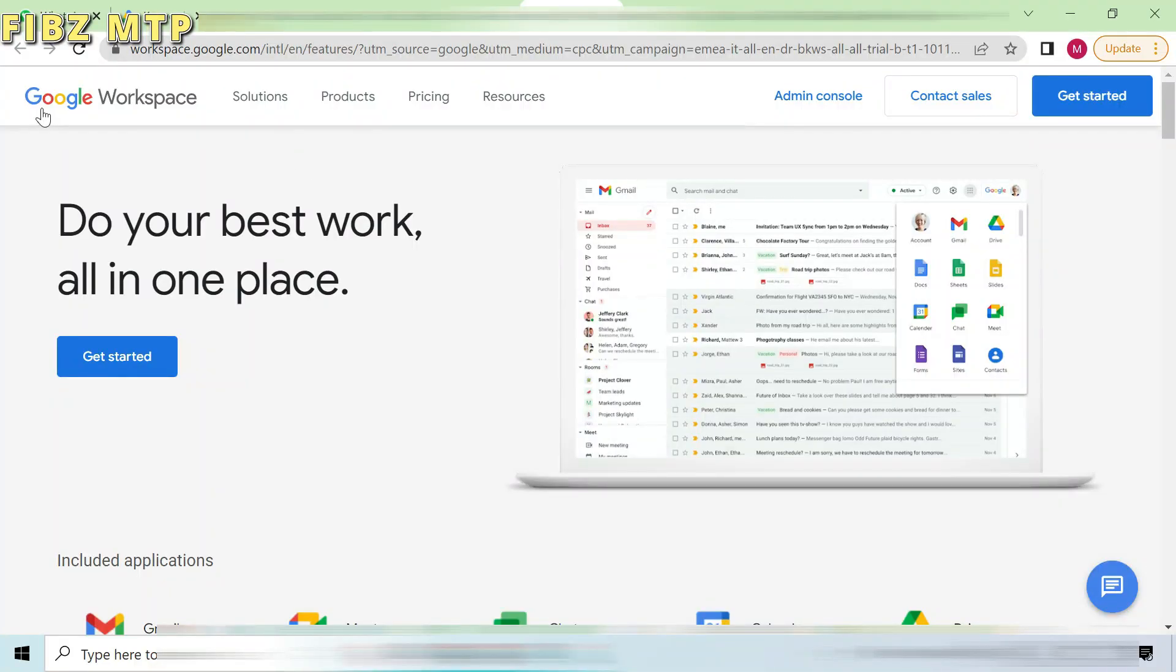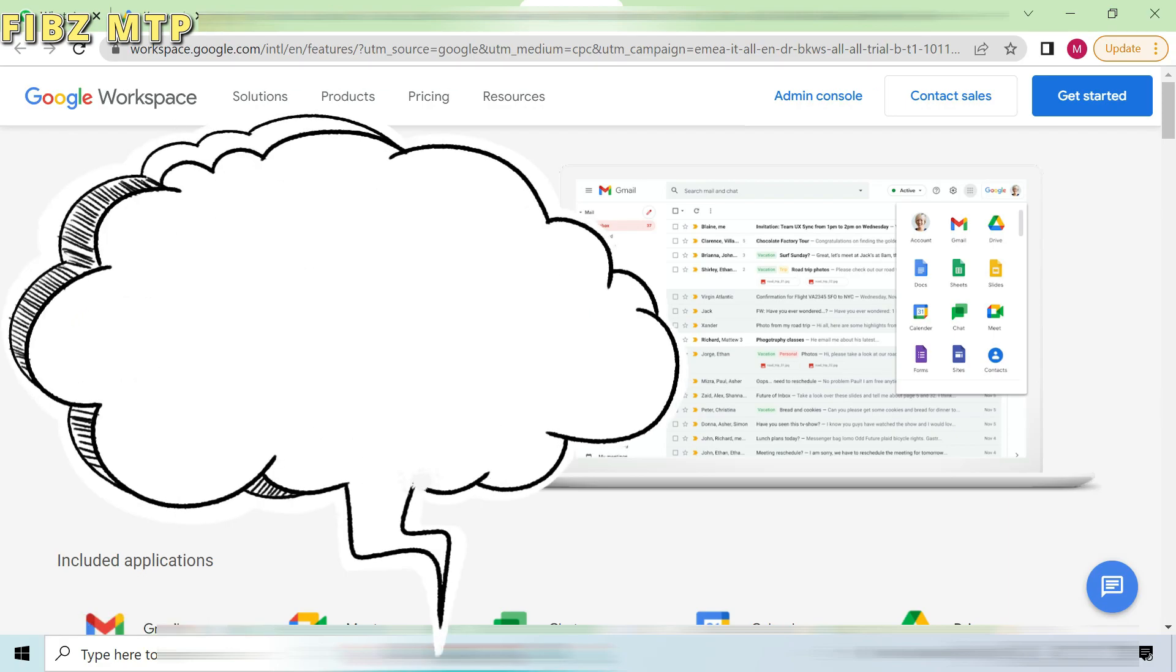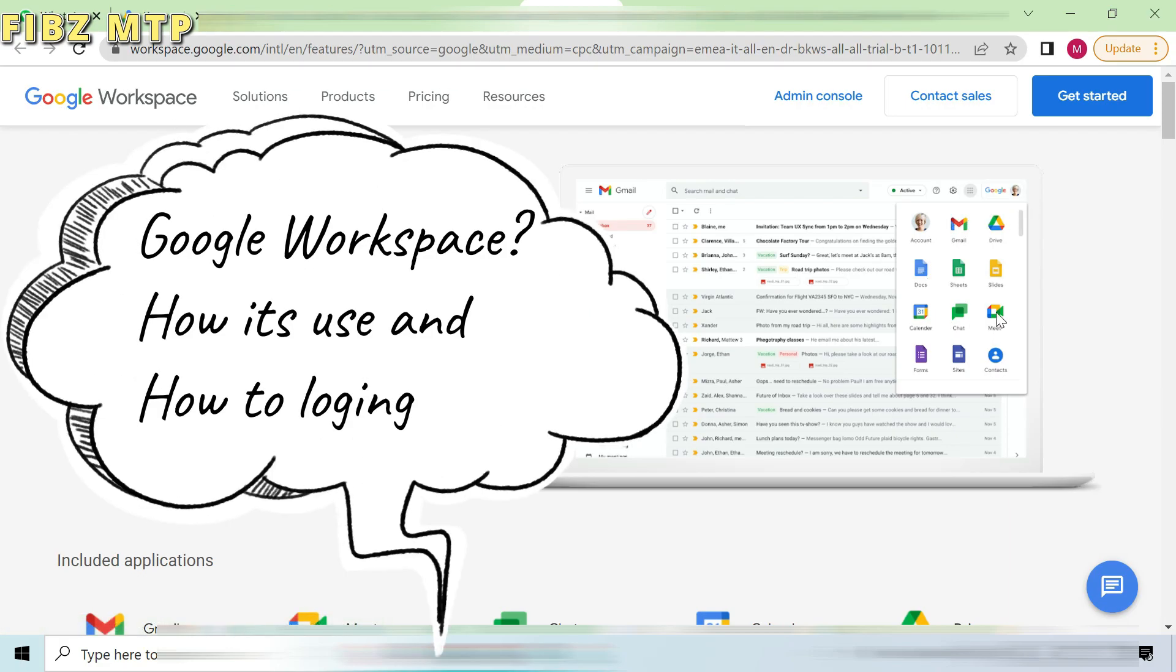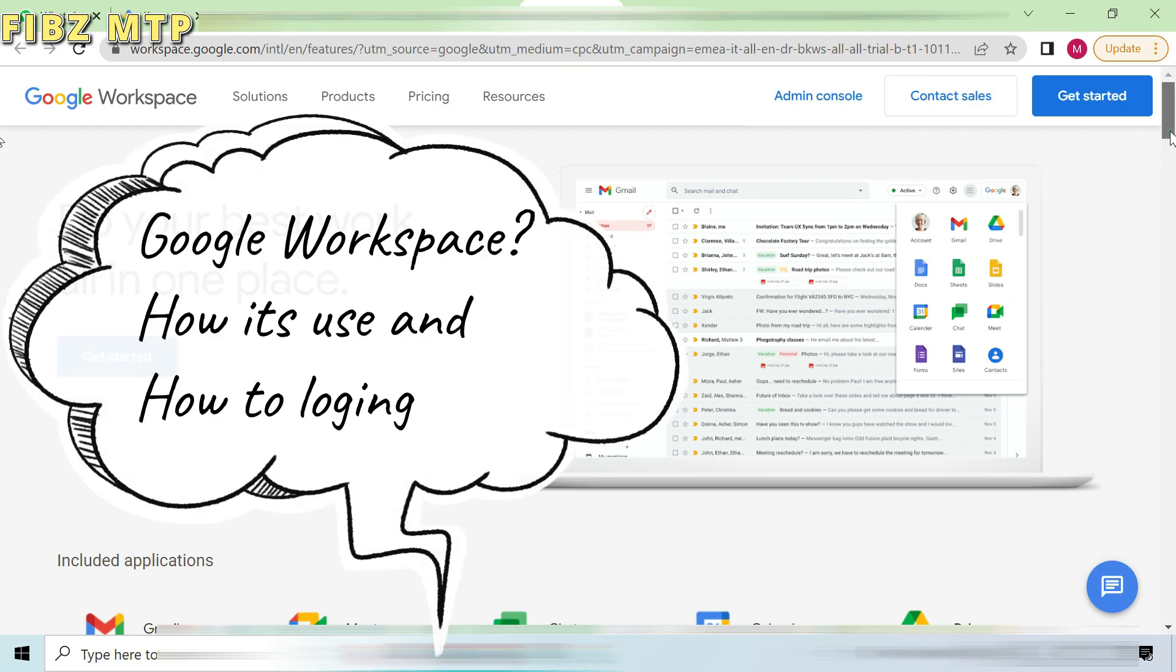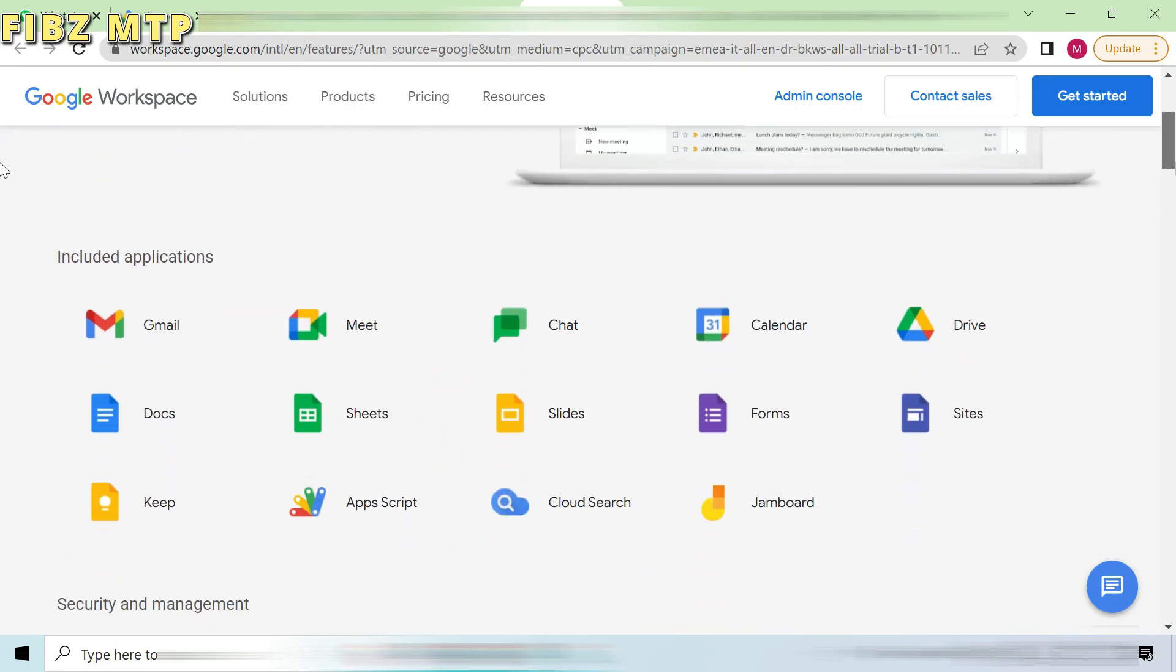Do you have ever heard about Google Workspace, how it works and how to log in Google Workspace? If not then let me clear you. What is Google Workspace?